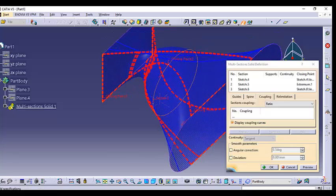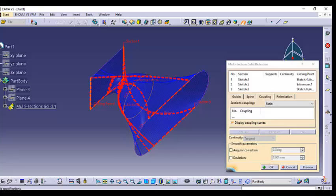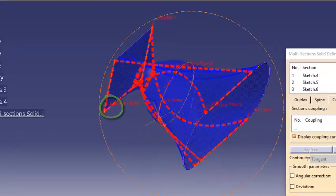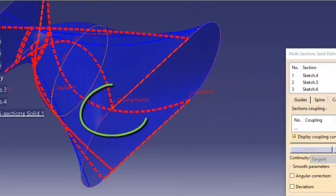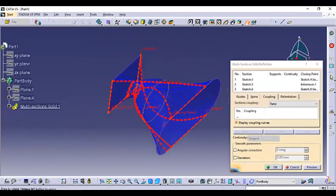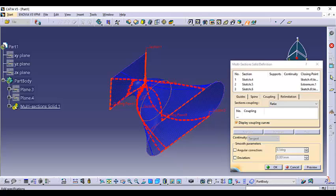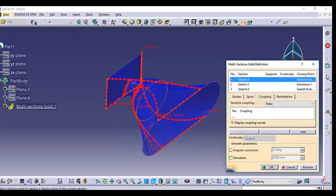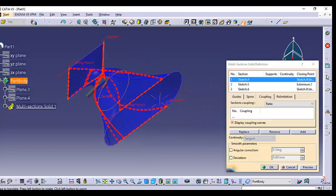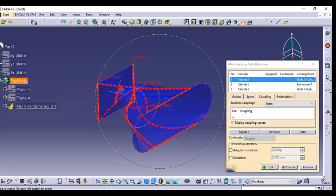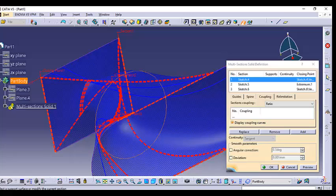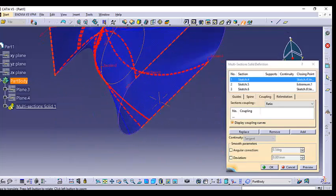We need to alter the closing points and directions of these three sections. The first section has its closing point here, the second section here, and the third section here. We need to make sure all closing points are aligned so the solid has no twist. Right-click the closing point and say replace — move it to the correct location. Check that all three closing points have the same direction.